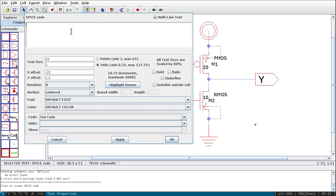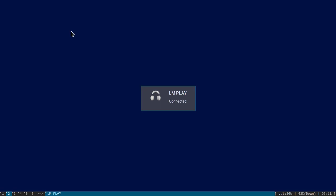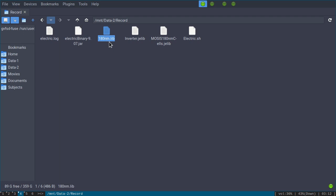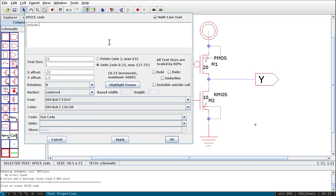For the analysis I will write the control statement using dot-tran: '.tran 0.1u 20u'. Then plot statements: '.plot v(a)' for the input and '.plot v(y)' for the output. Close the control statement with '.endc' and finally '.end'. Now go to Tools > SPICE > Write SPICE Deck. NG-Spice will simulate the code and display the waveform.